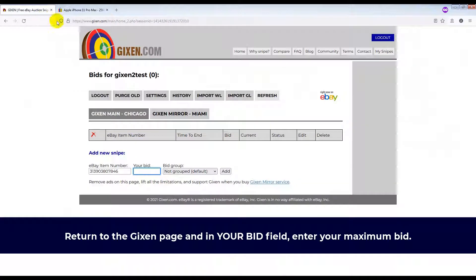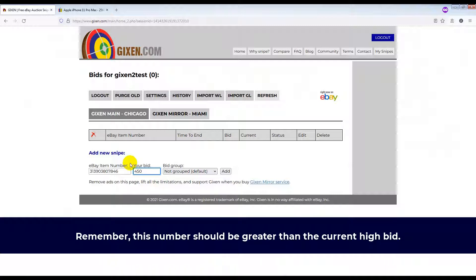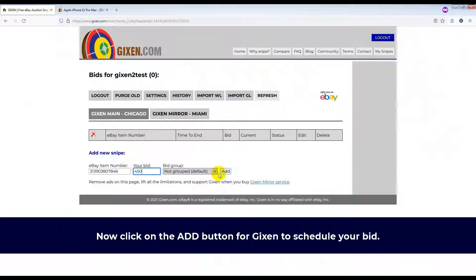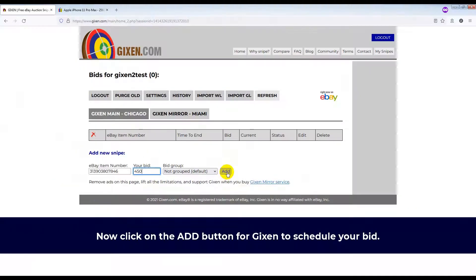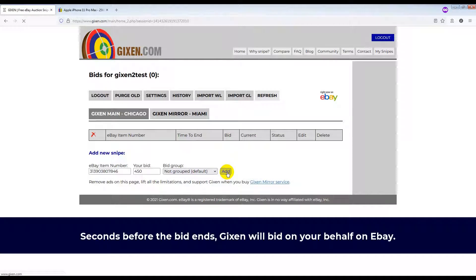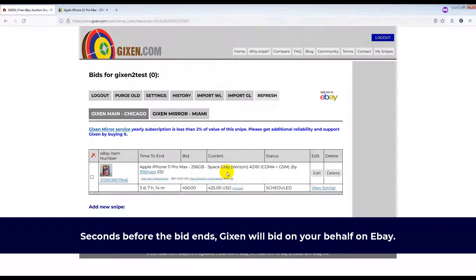In your bid field, enter your maximum bid. Remember, this number should be greater than the current high bid. Now click on the Add button for Gixson to schedule your bid. Seconds before the auction ends, Gixson will bid on your behalf on eBay.